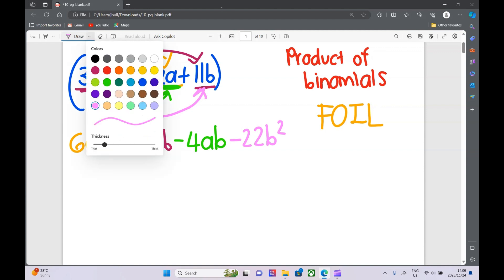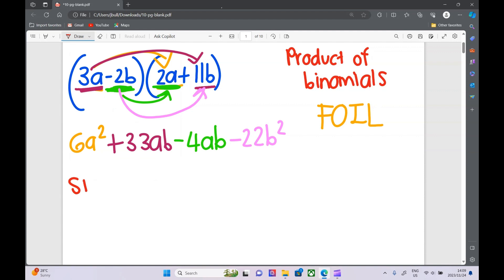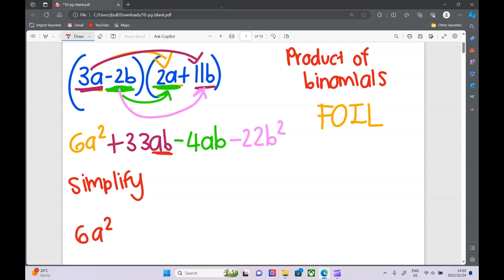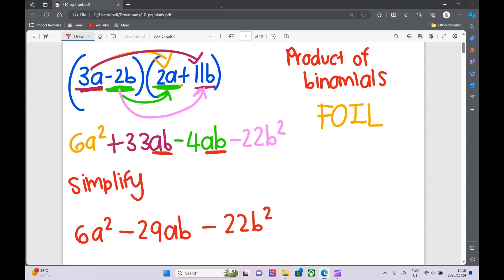The next step, which they always ask, is to simplify. Usually they say expand and simplify. So if we simplify: 6a squared stays the same. We've got an ab term and another ab term, so 33ab take away 4ab — 33 take away 4 is negative 29ab. Then the b squared term stays, so that is our final answer.